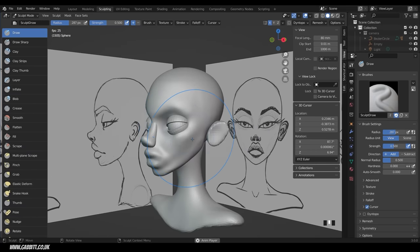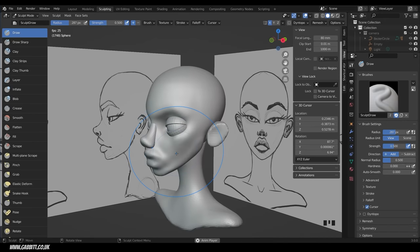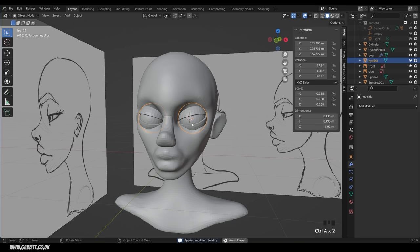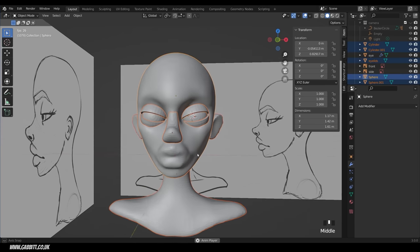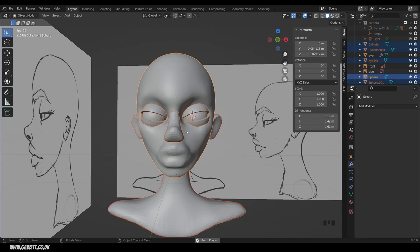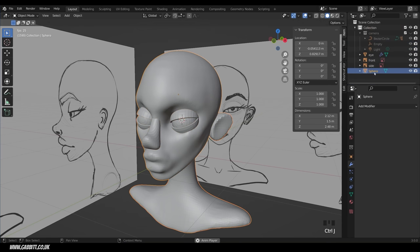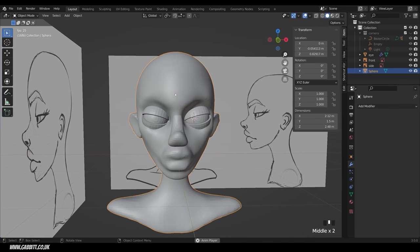After rough sculpting, join the eyelids to the main shape along with the ears, neck, and nose. Go to layout mode. First apply any modifiers on the eyelids — hover and press Ctrl A. Apply the scale and rotation: Ctrl A, rotation and scale. Select all the parts, selecting the head last as the active object — it's highlighted more yellow. Press Ctrl J to join them all together.